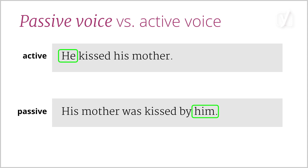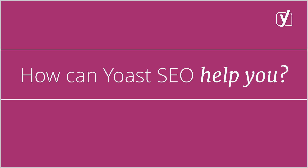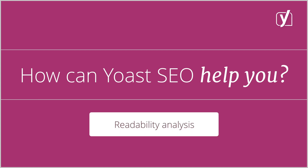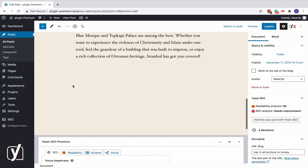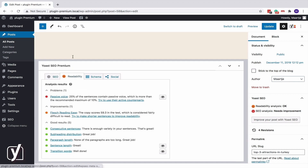Use too many passive sentences, and you'll risk losing your reader. You don't want that, and we don't want that either. We want you to write texts that keep your reader focused and engaged. That's why Yoast SEO comes with a readability analysis. You'll find it in the Yoast SEO meta box below your post, and in the Yoast SEO sidebar over here.